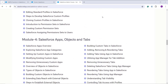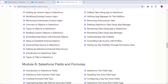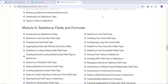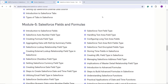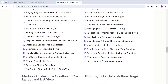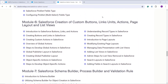Moving ahead, we also cover how you can create an app with objects and tabs along with their essential features. We have covered each and every field type available in Salesforce, including functions and formulas, in both Lightning and Classic user interfaces.